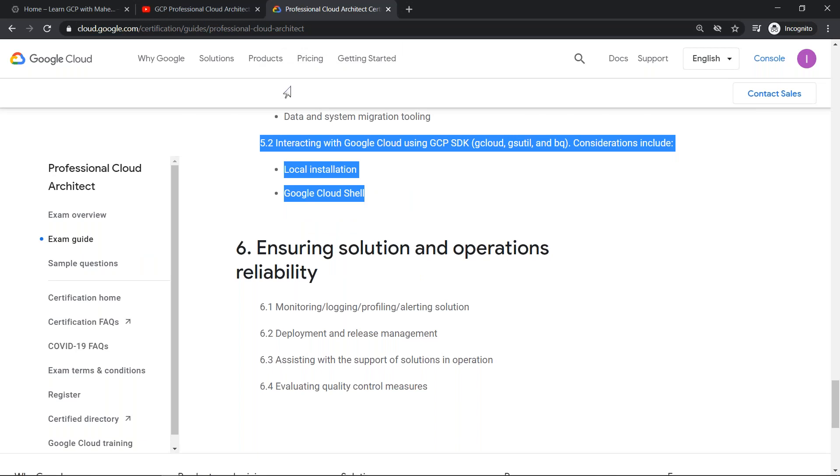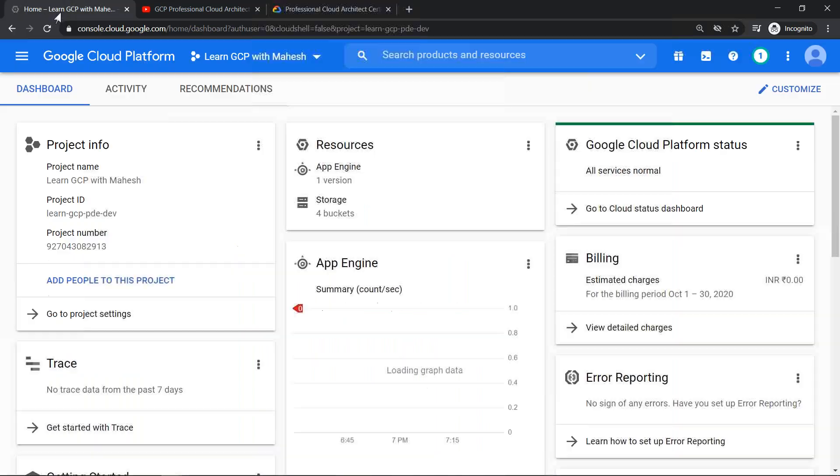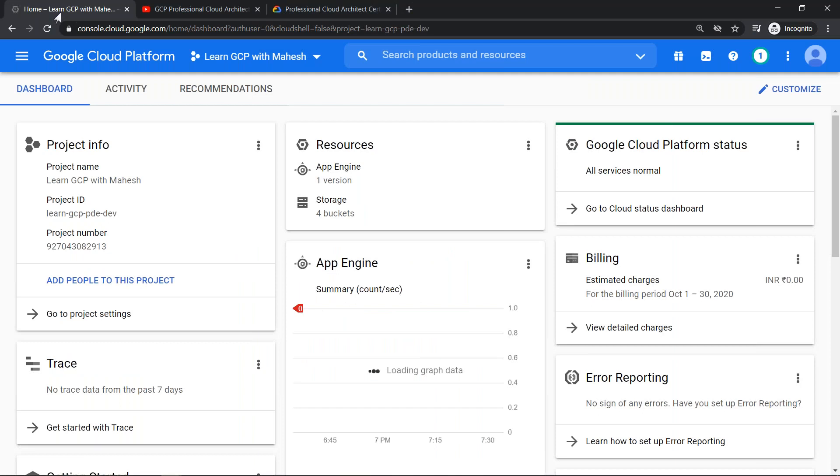Once you get that this is something definitely going to be there in the exam, at least one or two questions - who knows, a question could be on bq, a question could be on gcloud. If it comes, having an exposure is very very important. Now you understand that it is important, you must start using the command line, either via installing it on your laptop via Cloud SDK or Cloud Shell.